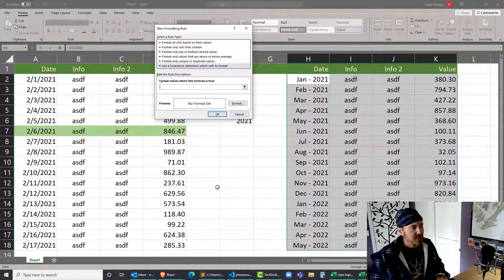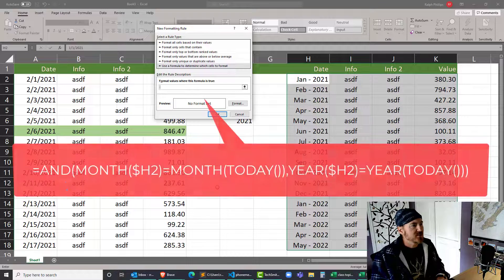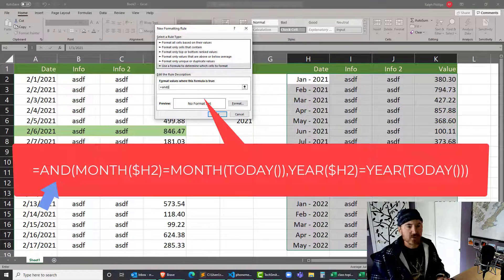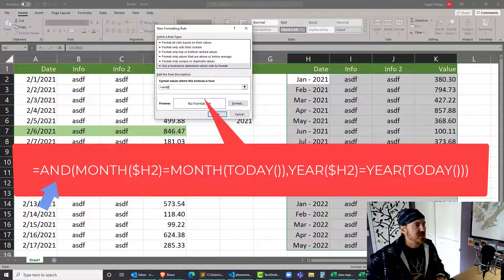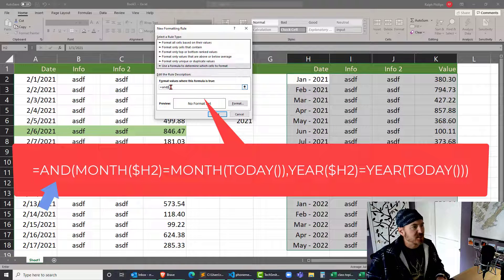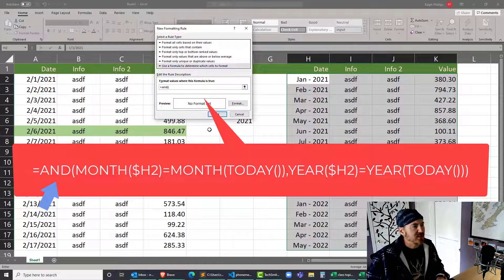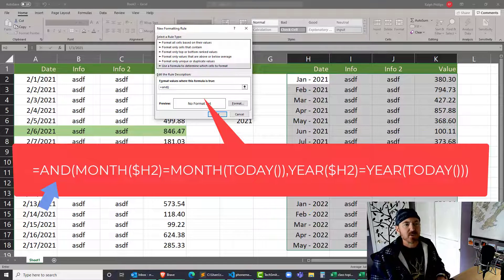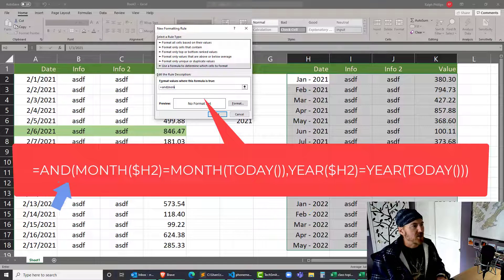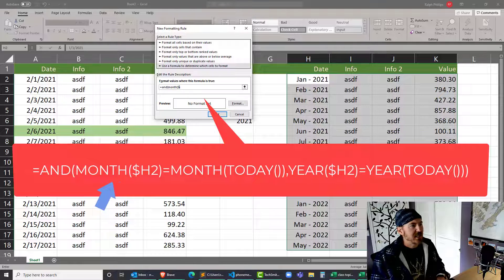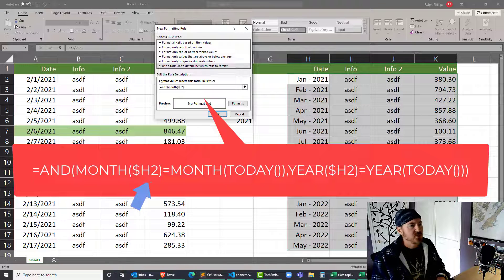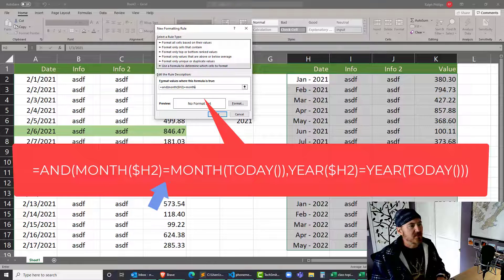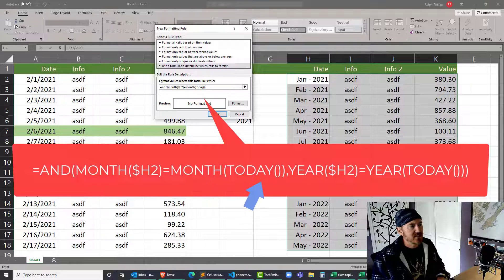Very similar syntax: equals AND, I'm gonna put in my parentheses for that AND function. Within the AND function I'm looking at the MONTH and the YEAR, so I want the MONTH of dollar sign H row 2, closing parentheses, to be equal to the MONTH of TODAY - set of parentheses for the today, closing parentheses for that month, comma.